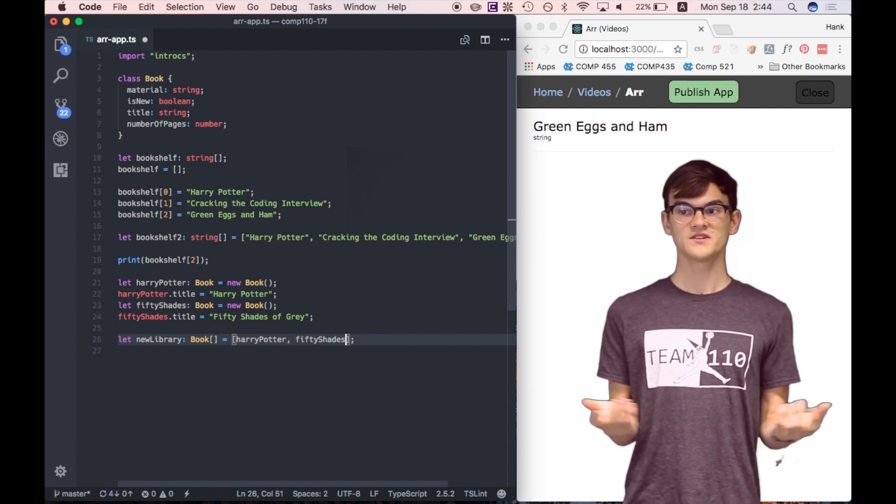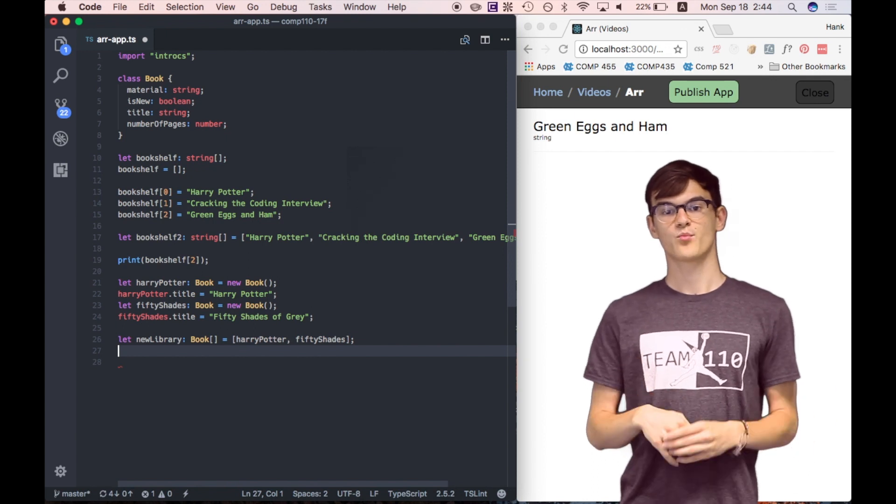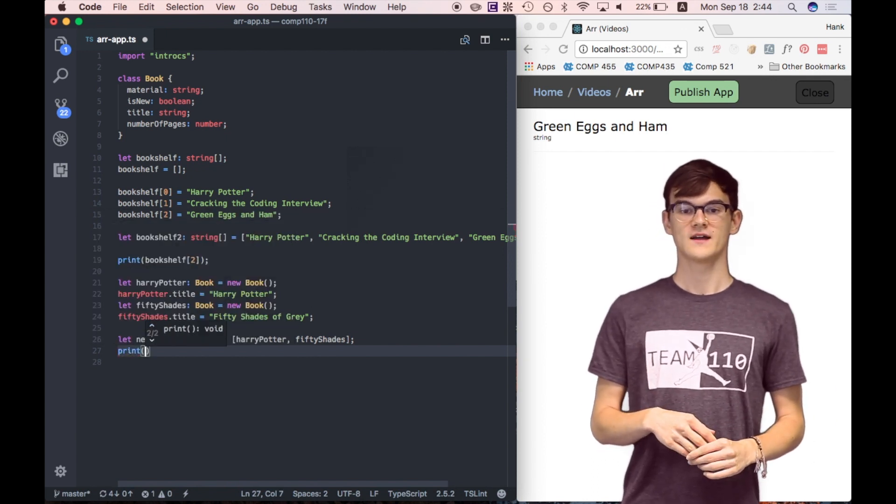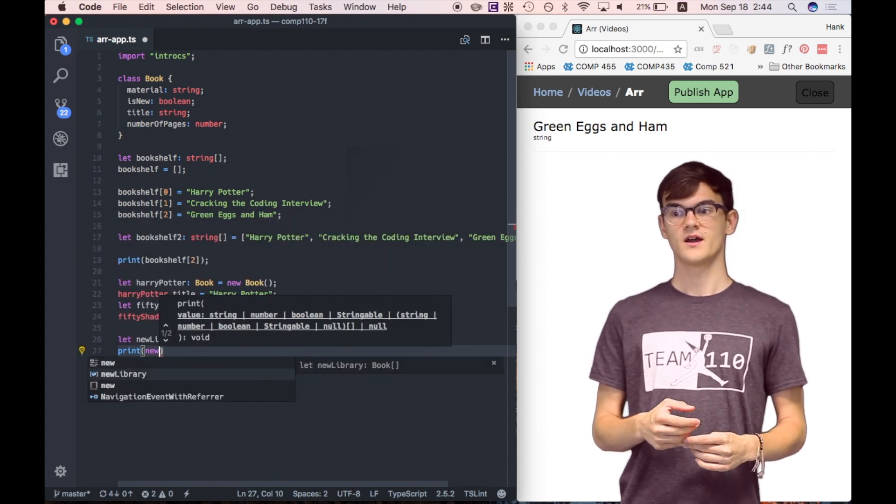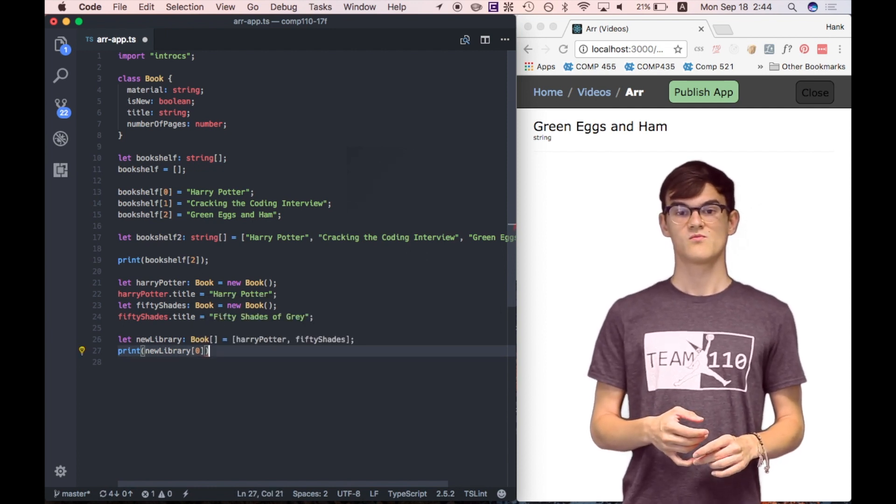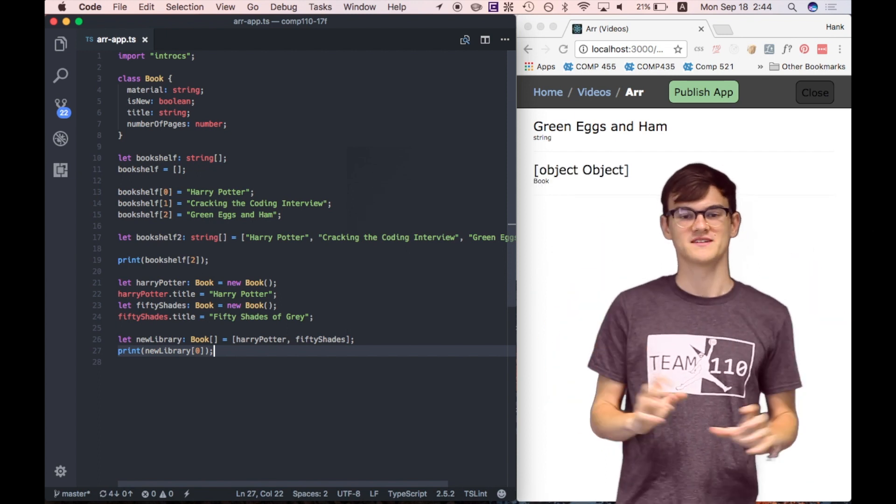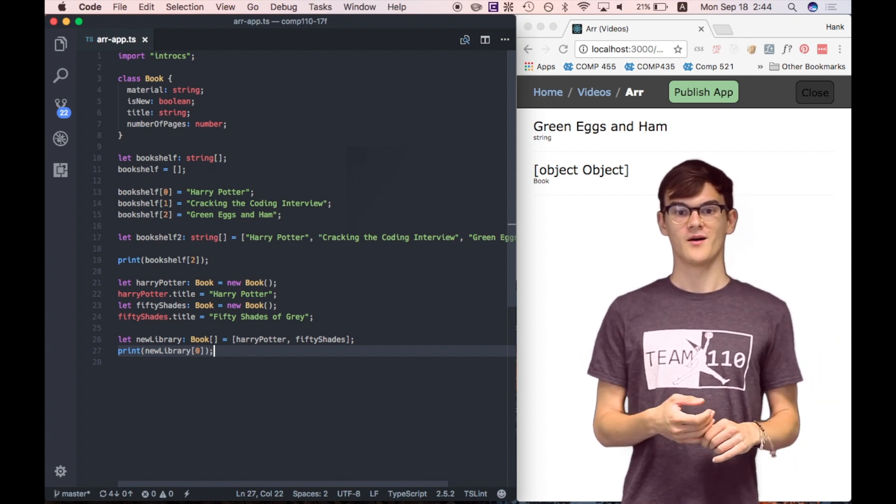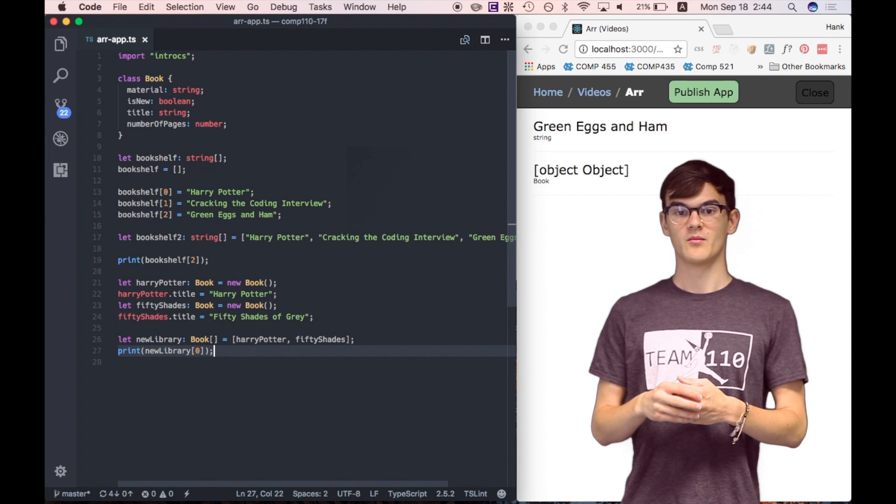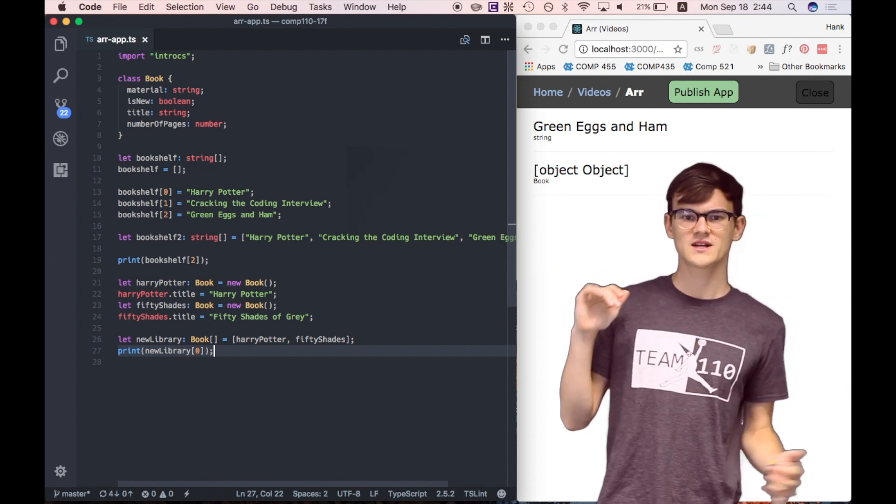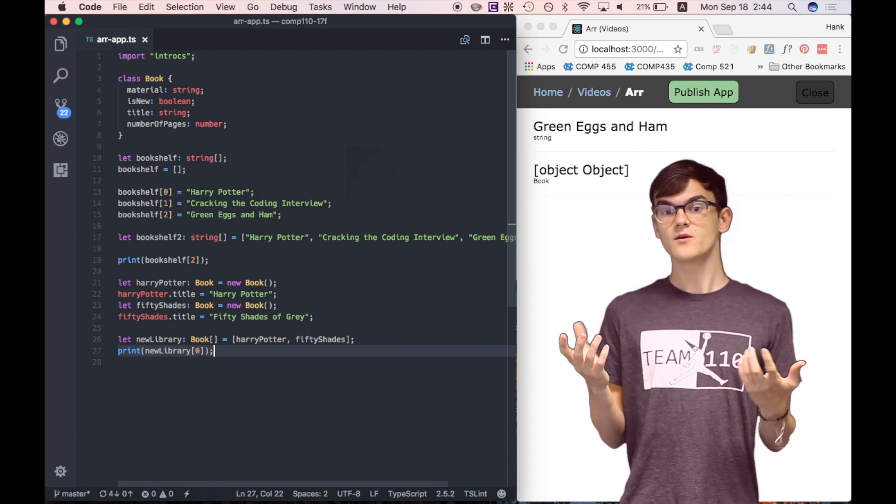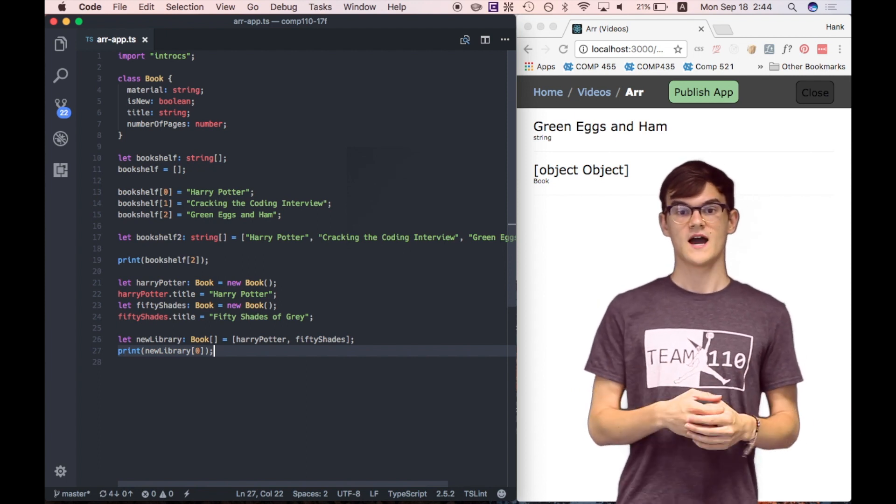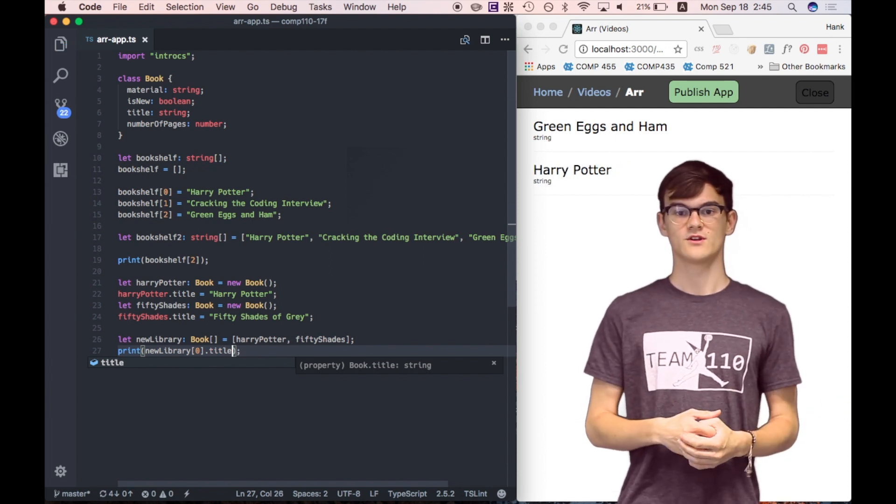Great. So let's try printing out one of these things. Let's try saying print new library at index 0. And if we save this and run it, we get this weird object object message printed out. That's because TypeScript doesn't know how to print a book. It knows how to print a string or a number, because those kind of make sense to print, right? But a book is this complex type with different properties, and TypeScript doesn't know how to render that as text on the screen. But we could print a property of the book. So if we add .title after our book at index 0, we get Harry Potter printed out to the screen.